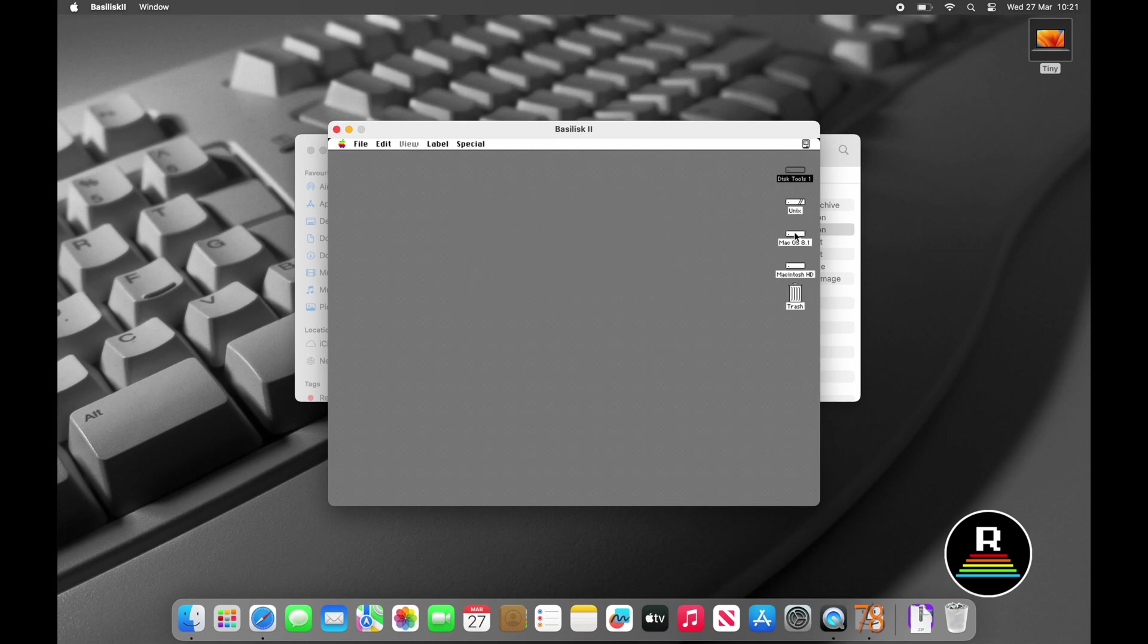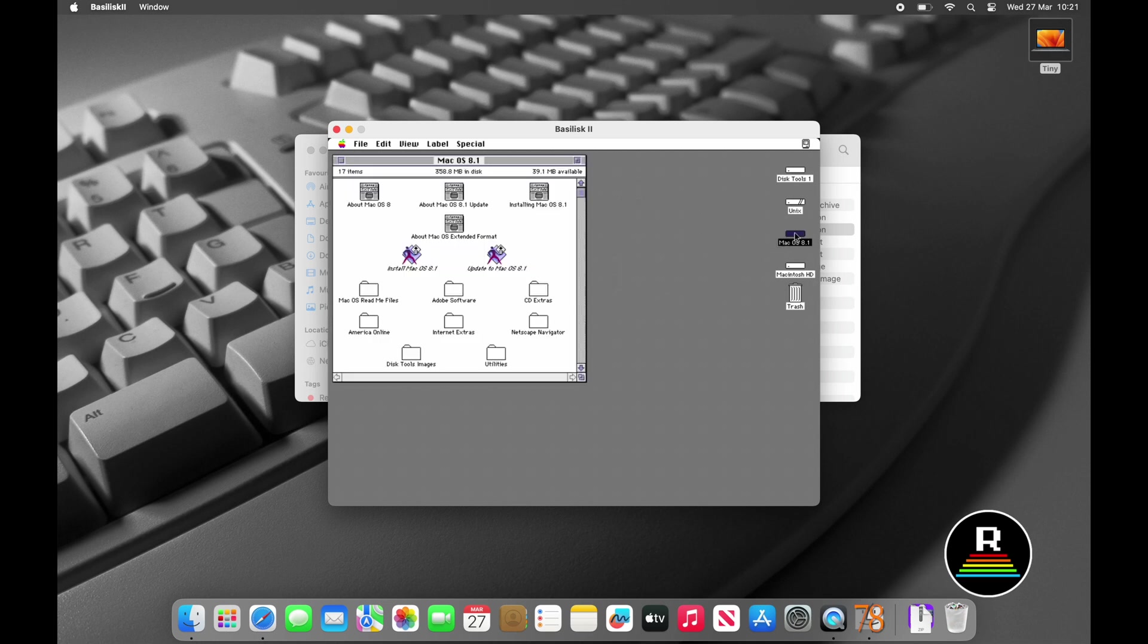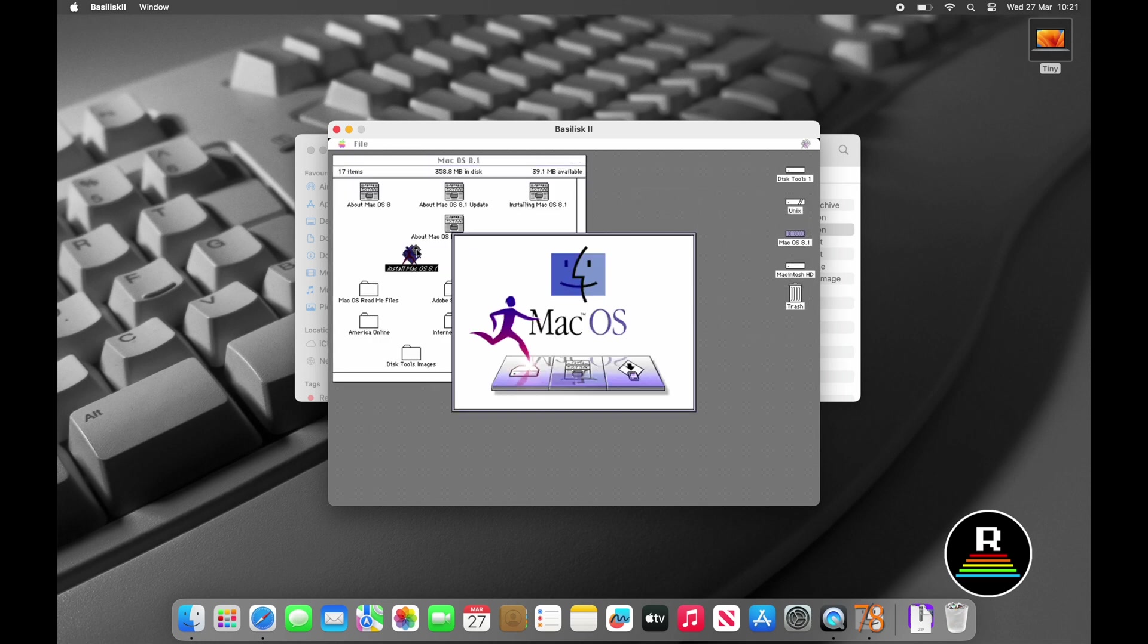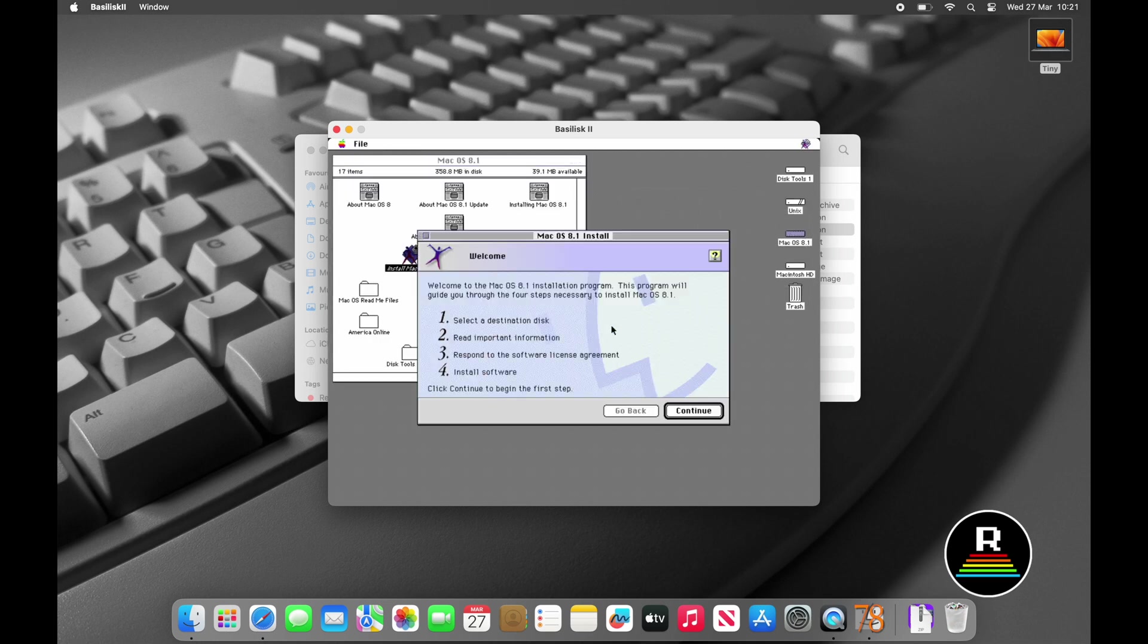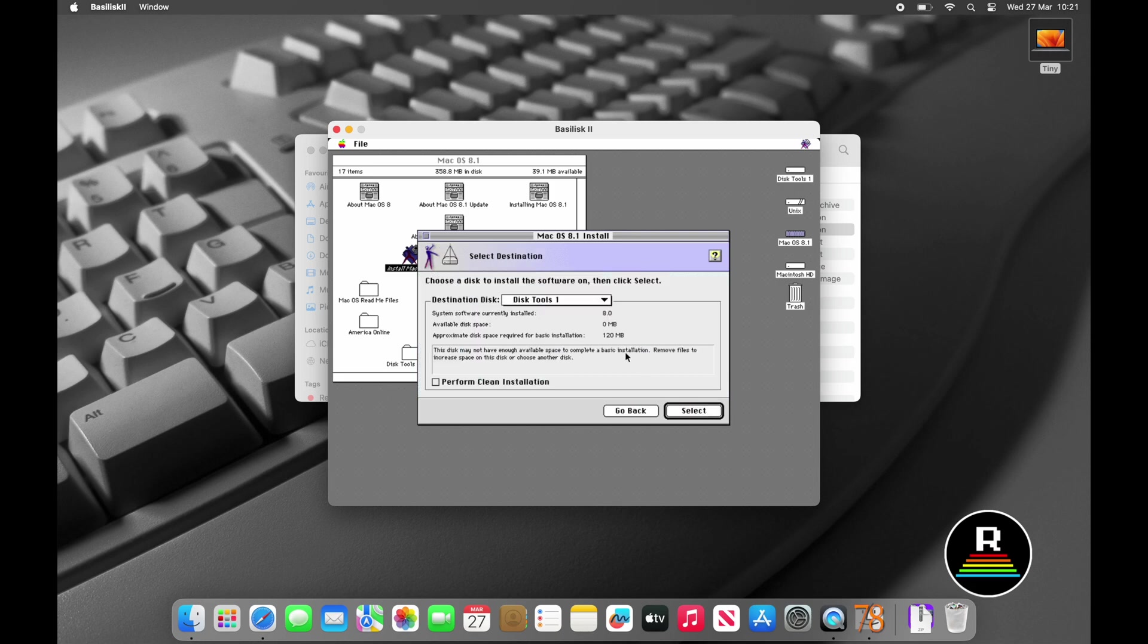You should then be prompted to format your disk image. I'm calling mine Macintosh HD and then clicking on the initialize button. This will format the drive and you'll be taken to the desktop.